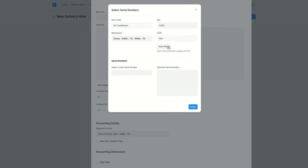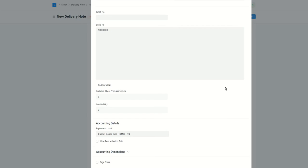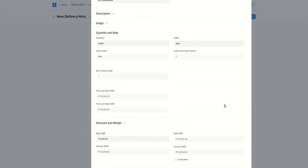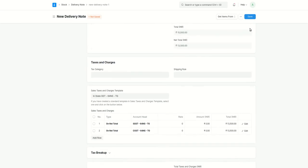If you click on auto-fetch, what it will do is it will add the available serial number, whichever one is available right now. This one it is. And let's say, okay, before saving, let me show you one more thing.